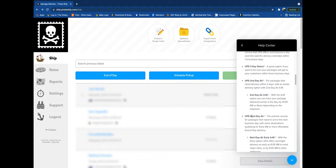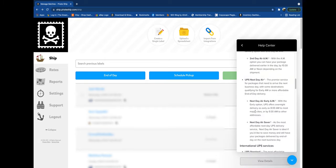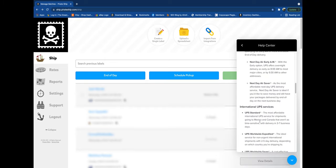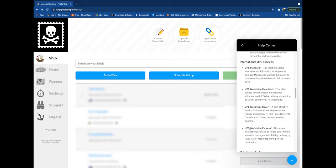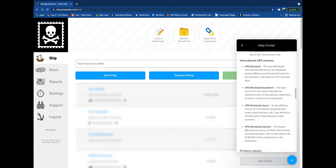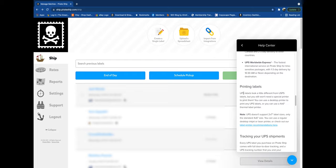Ground, three-day select, second-day air, second-day air in the AM, UPS next-day air early AM, next-day air, air saver, and standard international, worldwide expedited, worldwide saver, worldwide express.